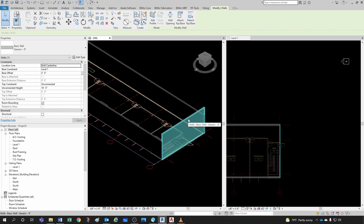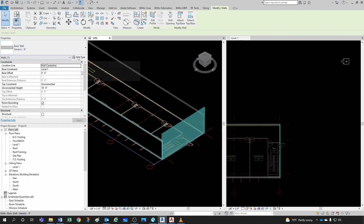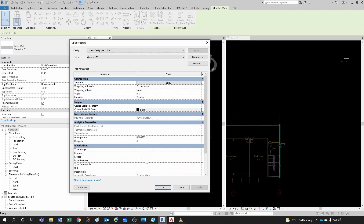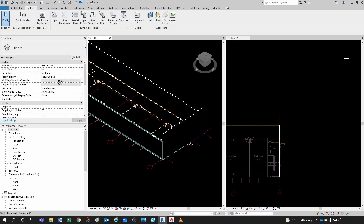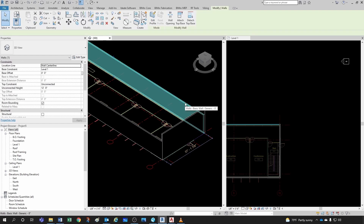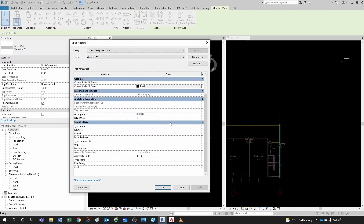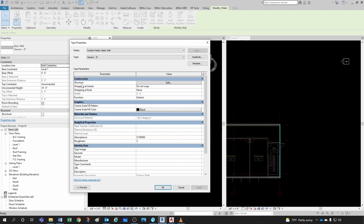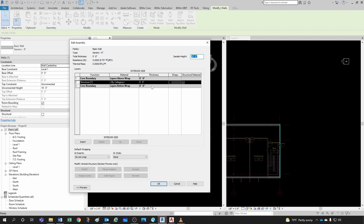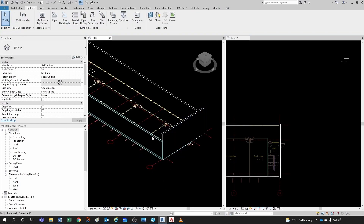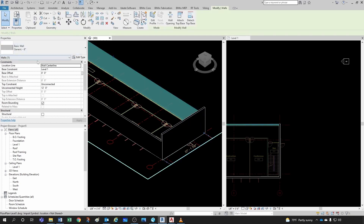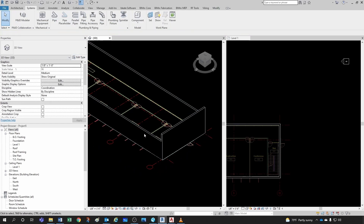Type parameters are accessed via Edit Type. These affect all elements of the same type — for example, all Generic 8-inch walls in the project. If I go to Edit Type > Structure and change the thickness from 8 inches to 12 inches and click OK, all my walls thicken. That's the difference between instance and type parameters — a very important concept I'll keep reinforcing.